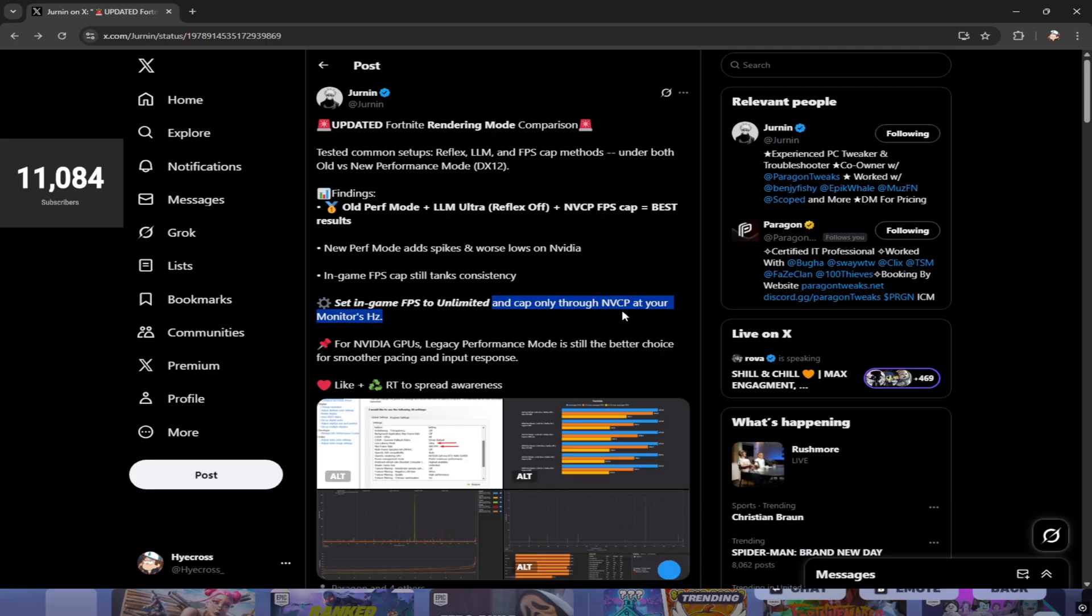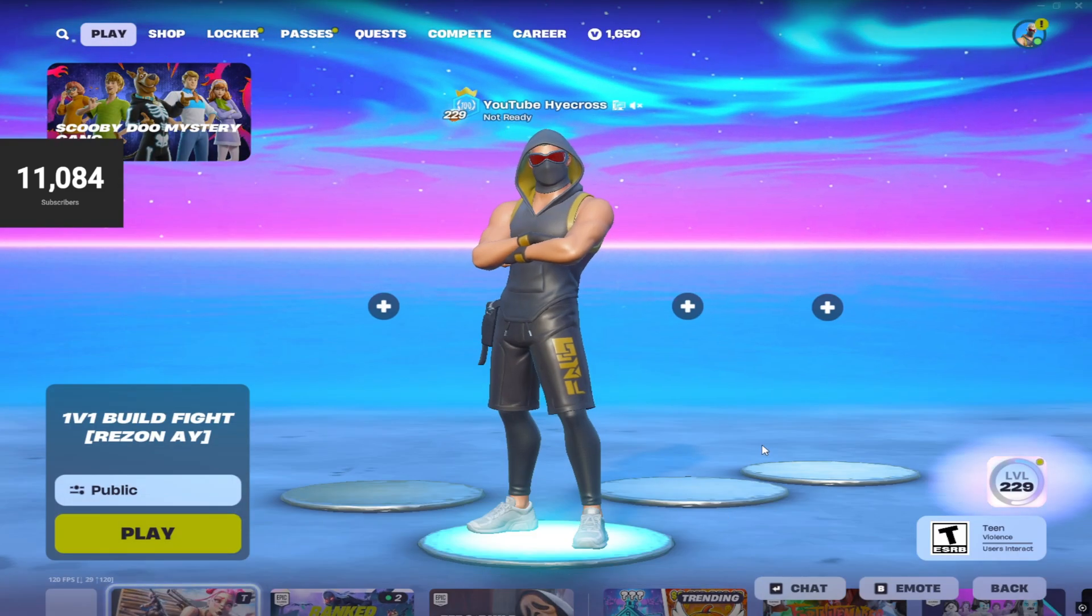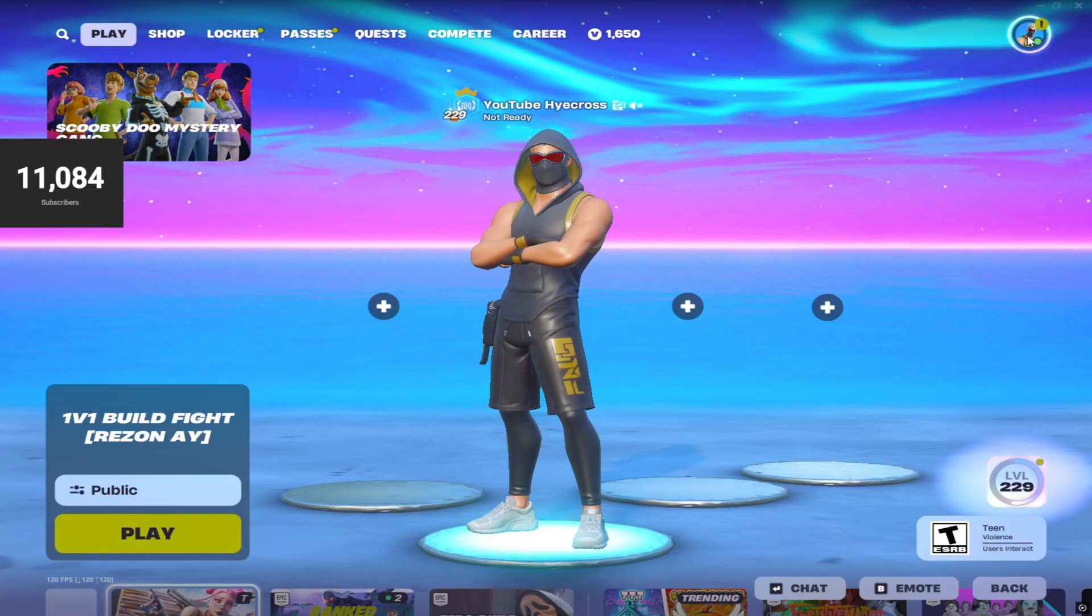So if you have a 165 hertz monitor, cap your frames at 165 frames. I'll show you how to do all this in one second. Last thing here: for NVIDIA GPUs, legacy performance mode is still the better choice for smoother pacing and input response. That's really good to know.